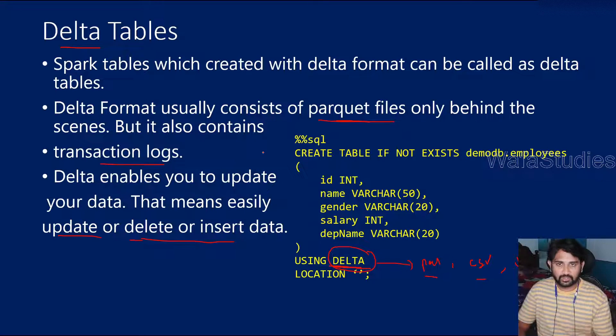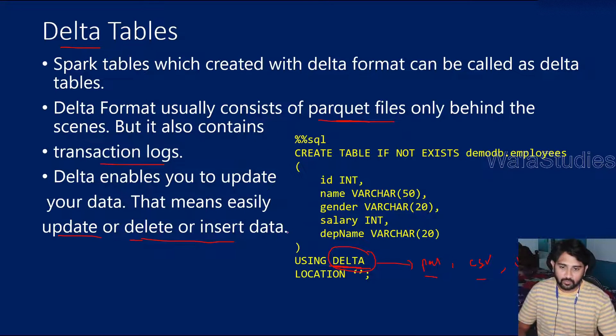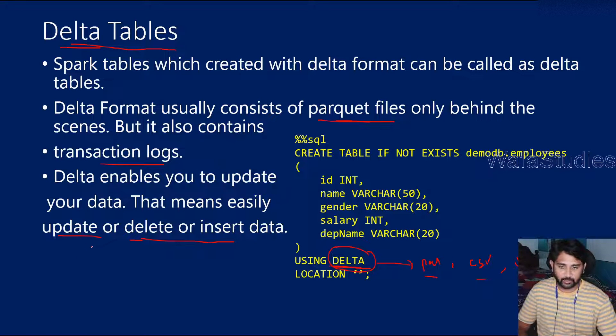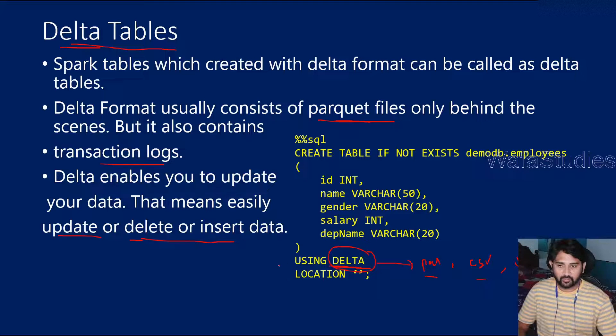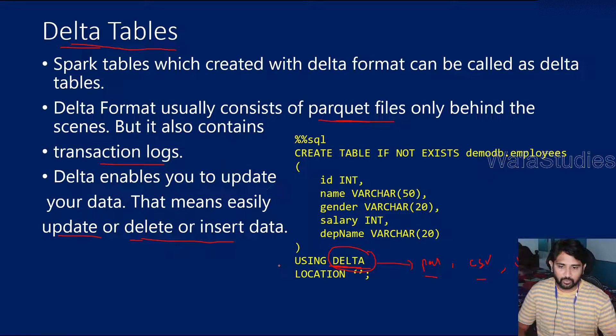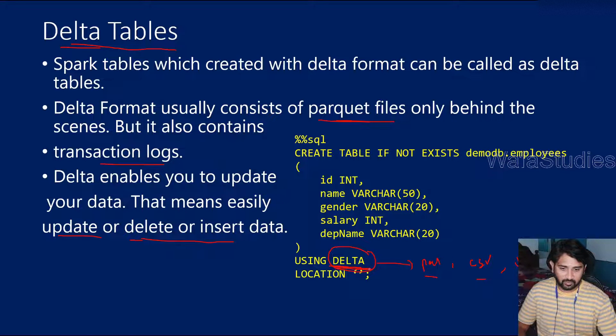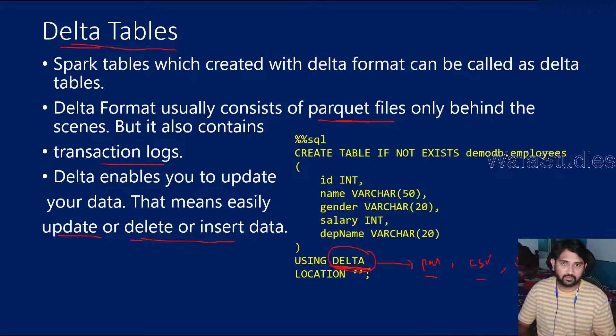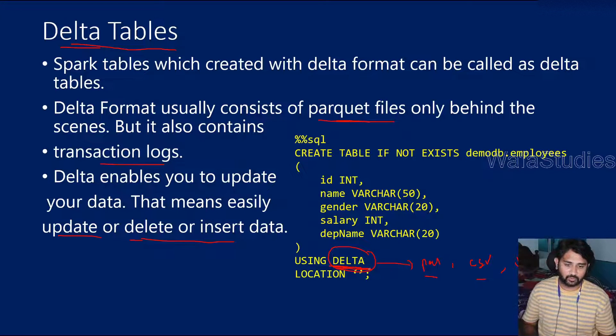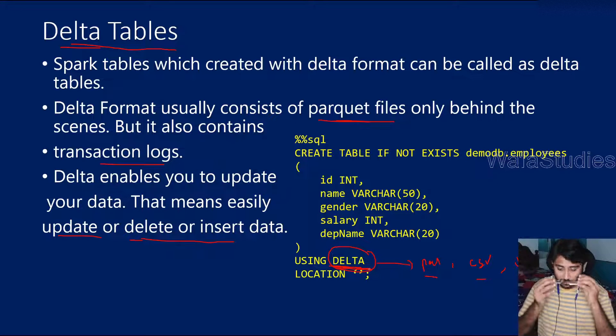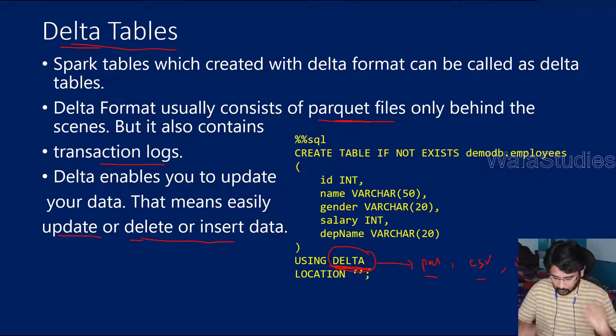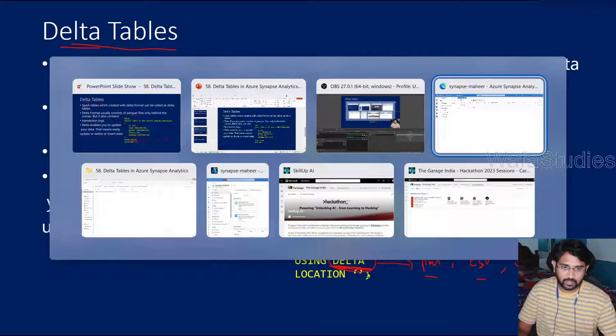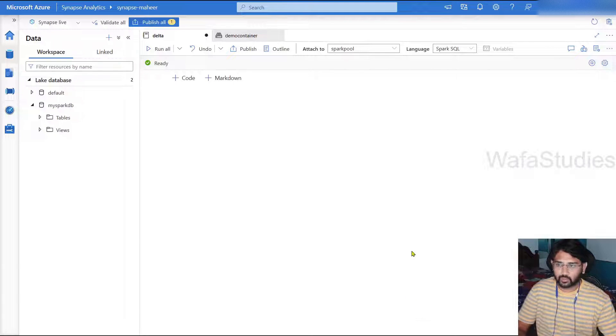So in this video, we will mainly focus on creating the Delta table and doing the insert, update and deletes. In our upcoming video, we will try to deep dive about the Delta format, what it is, what kind of folders it creates. Let's navigate to our Azure Synapse Analytics workspace.